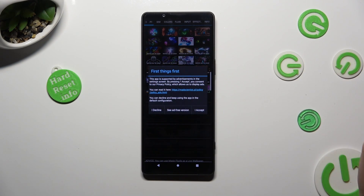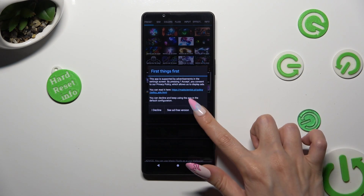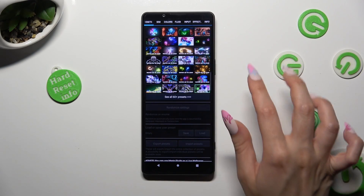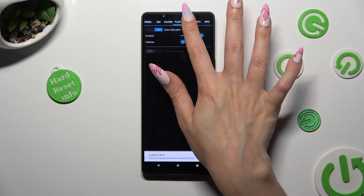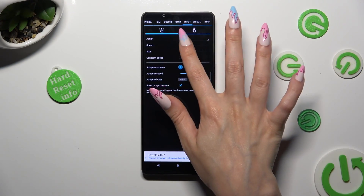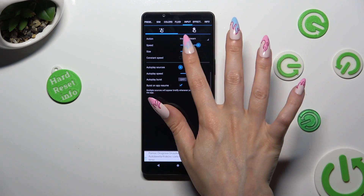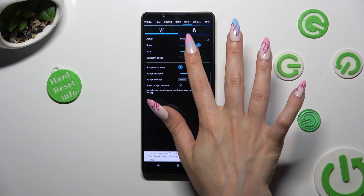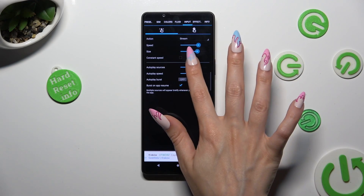Now, after selecting "I accept" in the first-things-first pop-up, you can adjust all of those options however you wish to. Then go back.